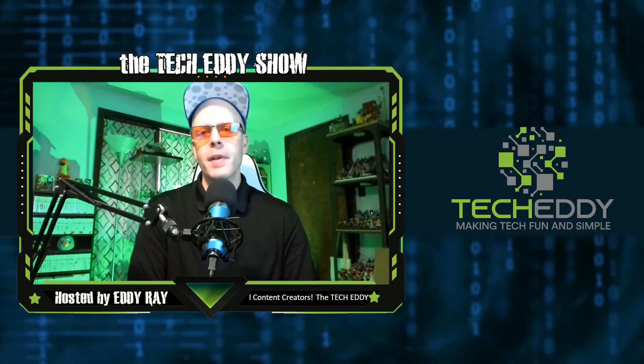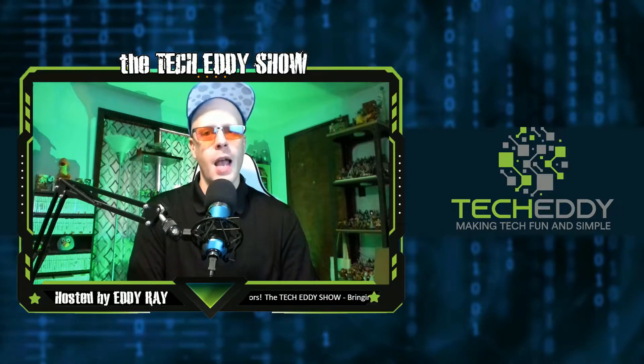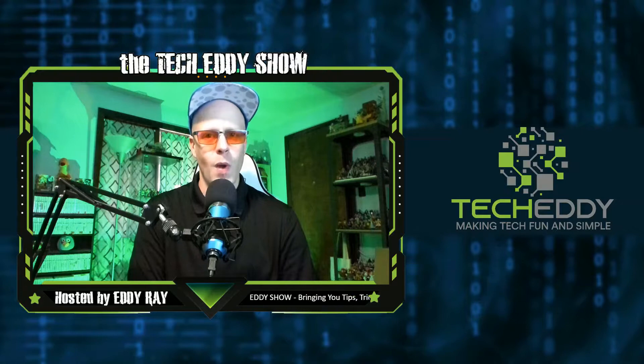In today's episode, I'm going to show you how to integrate your Etsy shop directly into your WordPress website.